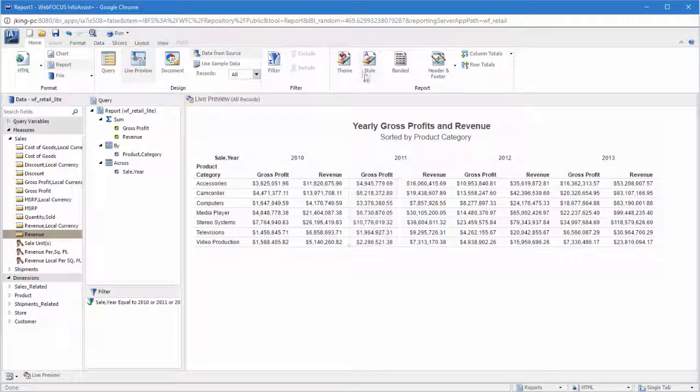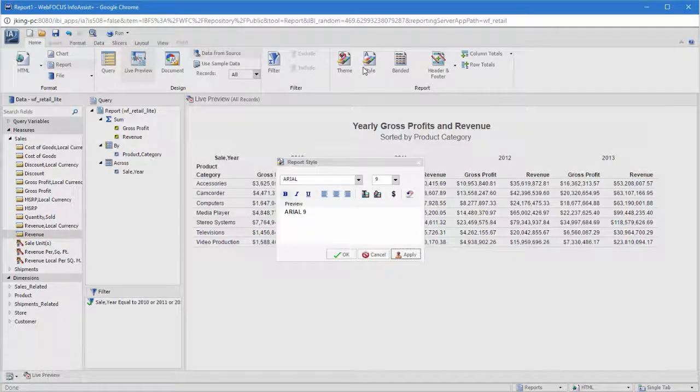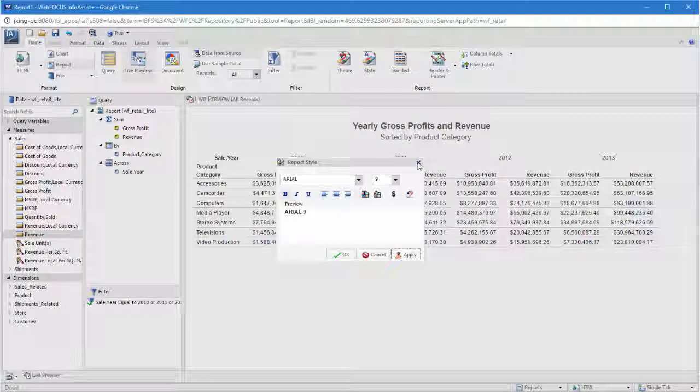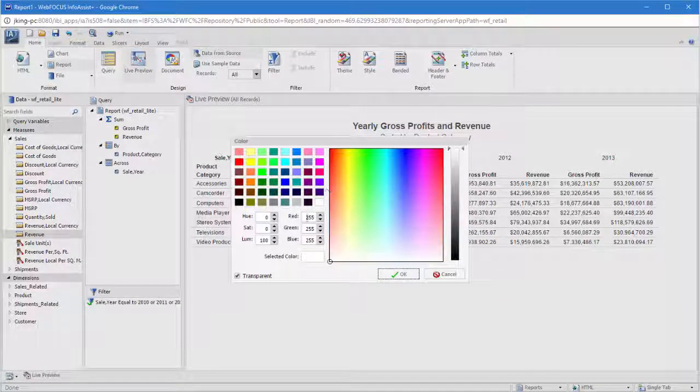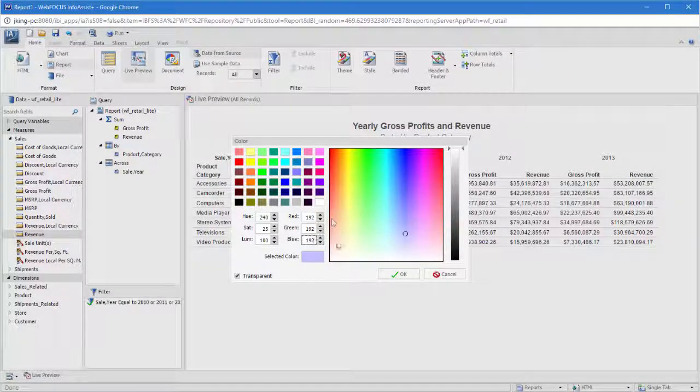On the Home tab, you can change the font style, including its size and color, or add bands to the report. The bands make it easier to differentiate rows and tell which values go together.